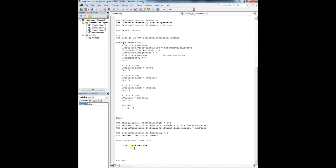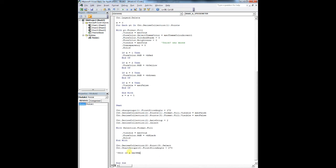We are going to format it into the speedometer. So dot visible equals mso true dot for color dot object theme color equals mso theme color accent. One dot for color dot tint shade equals zero for color dot brightness equals zero dot transparency equals zero dot solid.